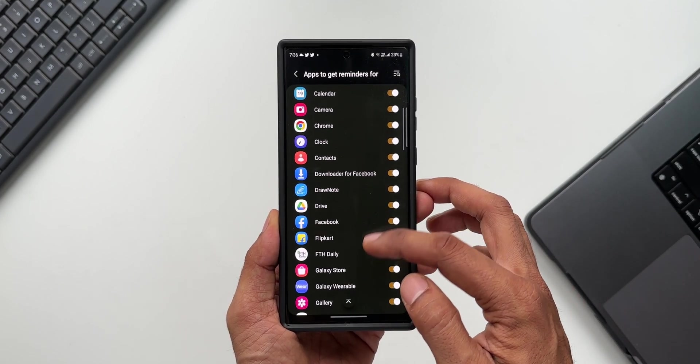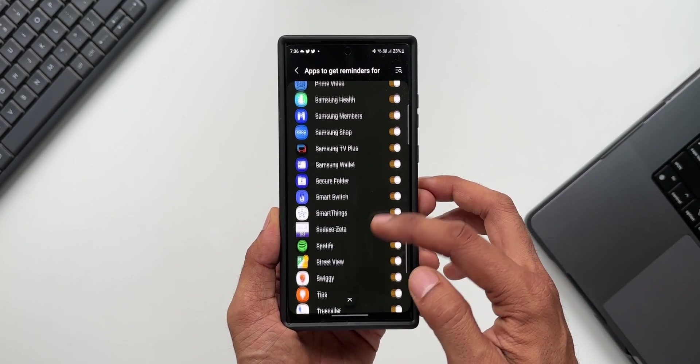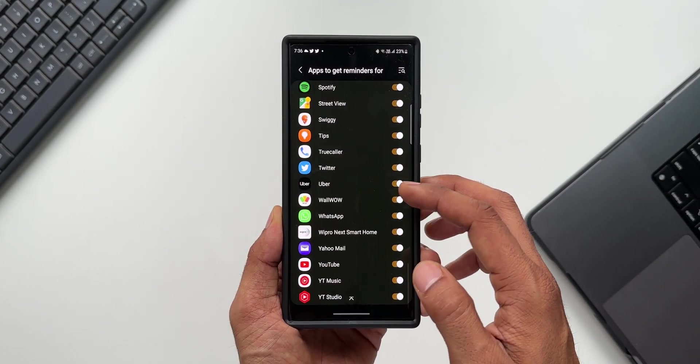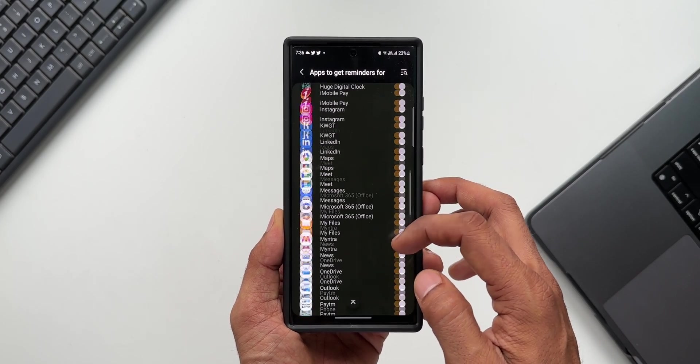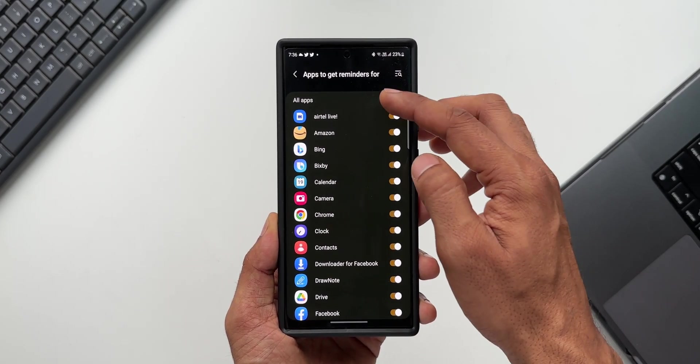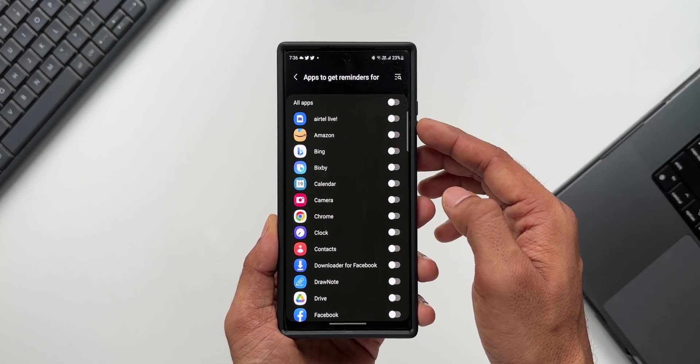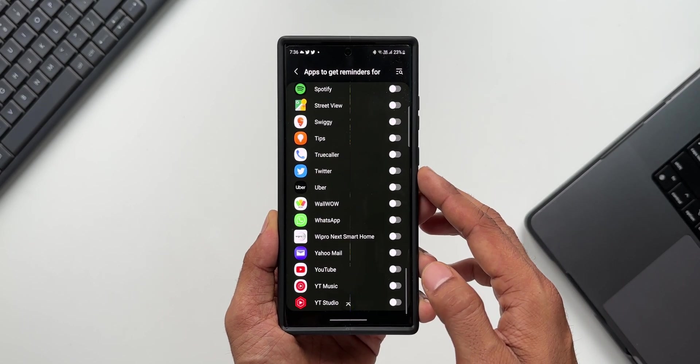Then we have 'Apps to get reminders for.' You can select specific applications to get the reminders. Let's say you don't want to miss notifications from some of the important applications on your phone. Then you can turn on those specific applications for sound reminders. That is really cool.